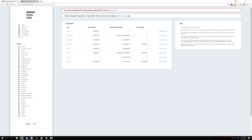If you want to get your Bitcoin from Mining Pool Hub into your personal wallet, click on Manage Wallet, enter your Bitcoin address, and withdraw your coins. This can also take a few hours, but don't worry — everything works perfectly.